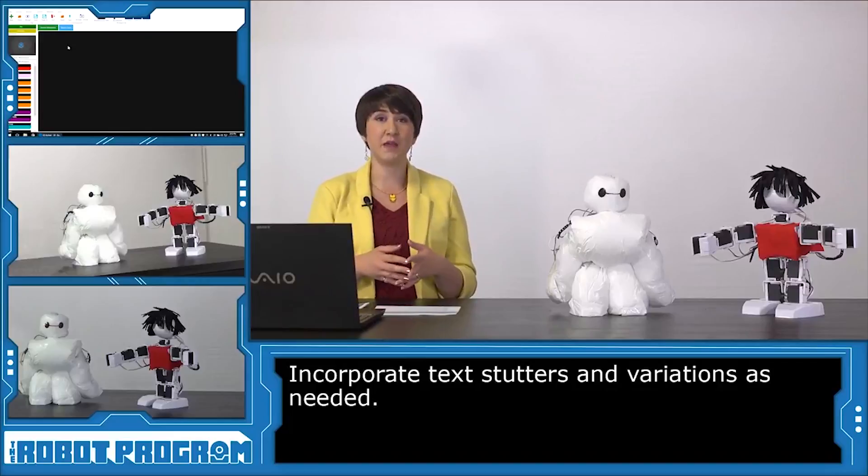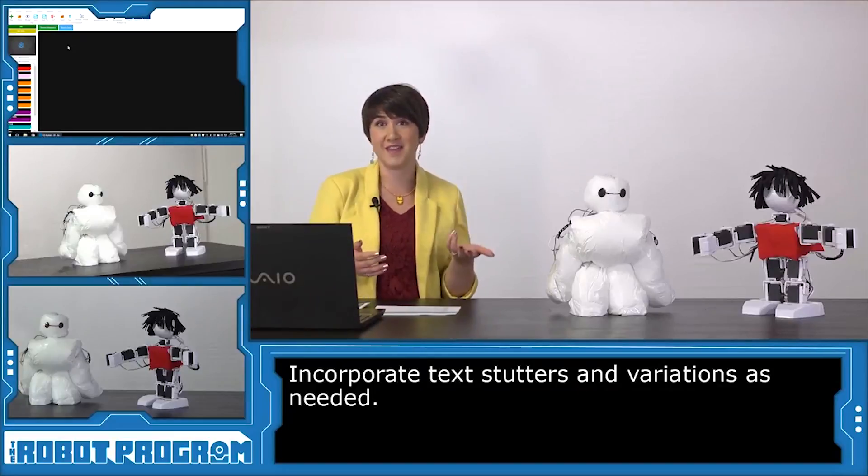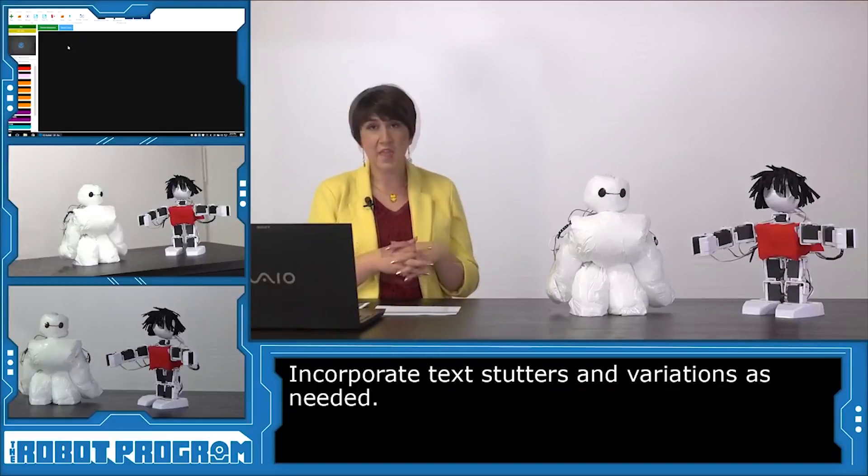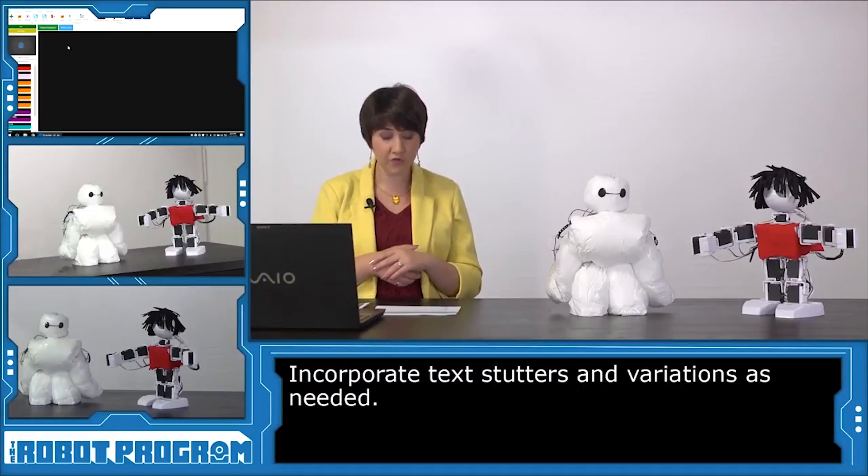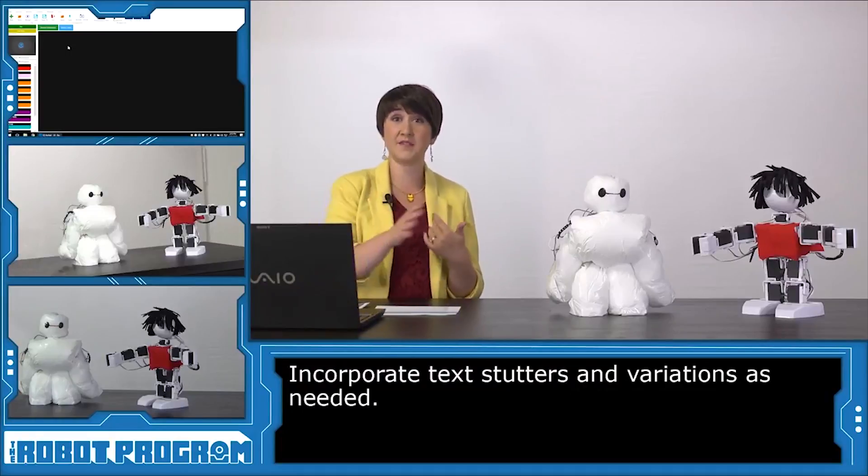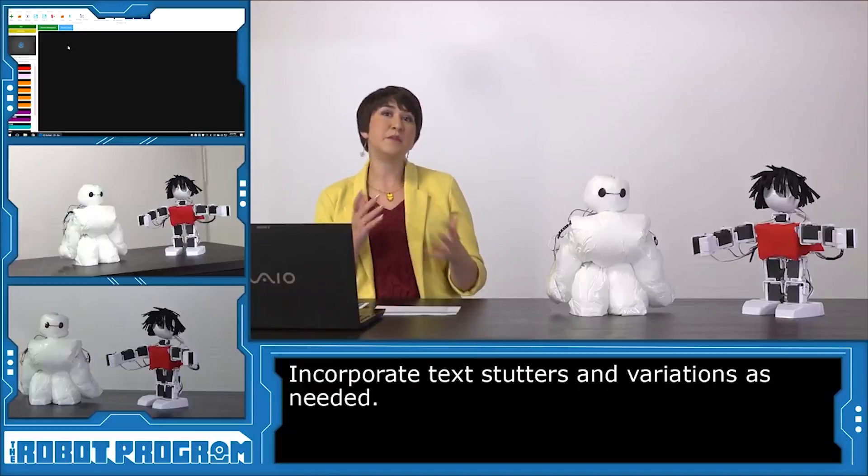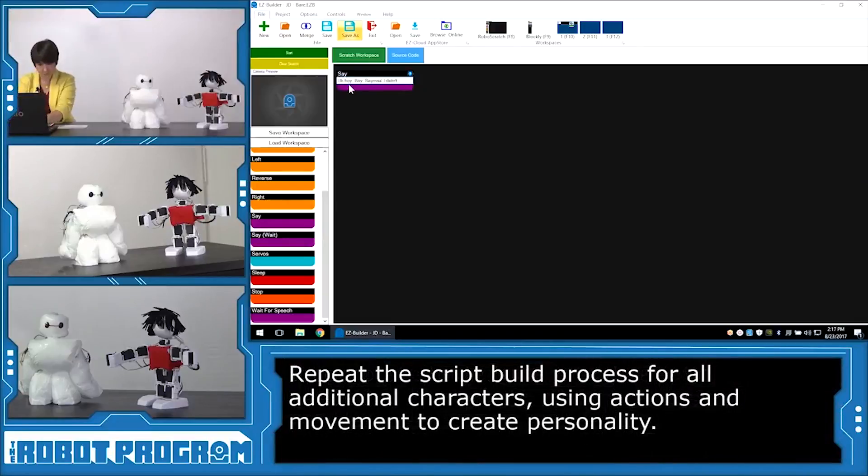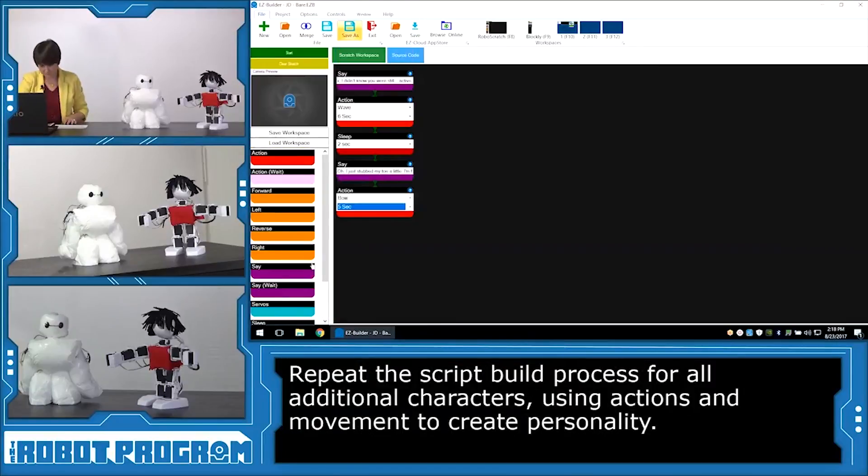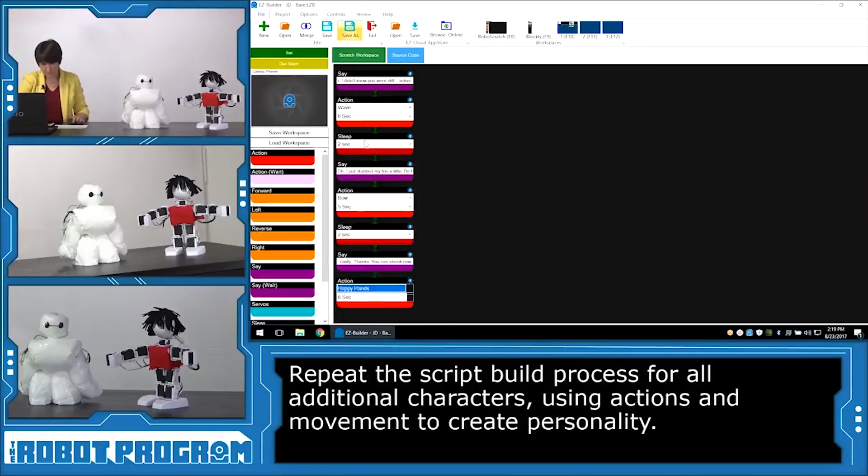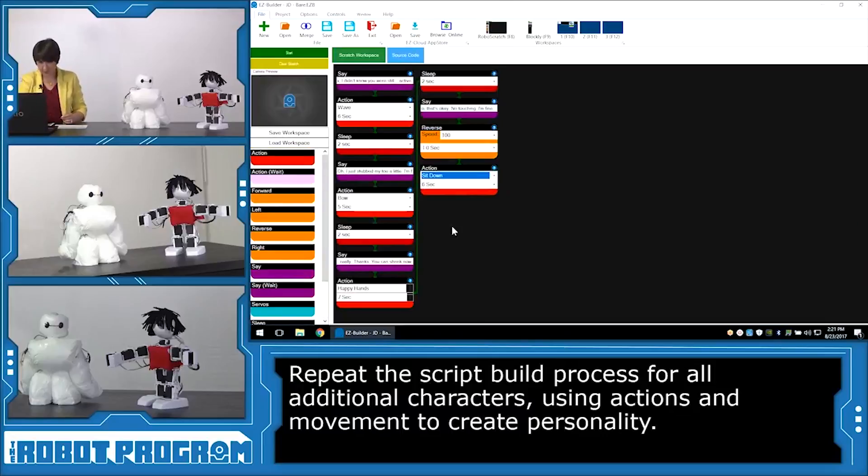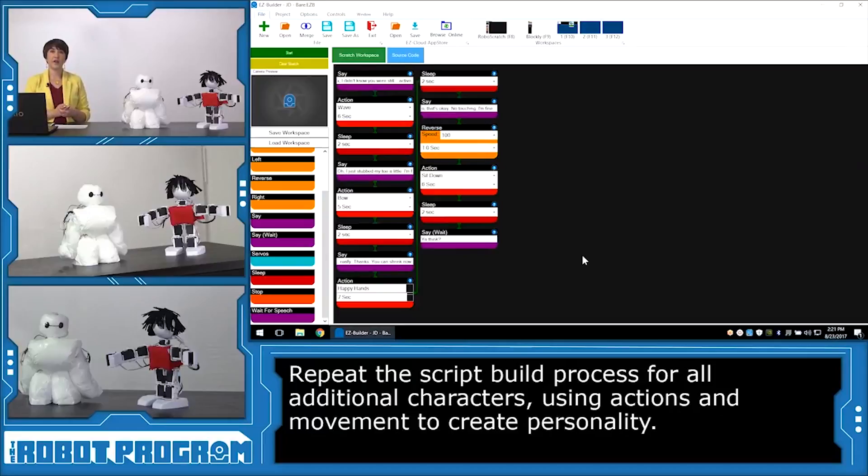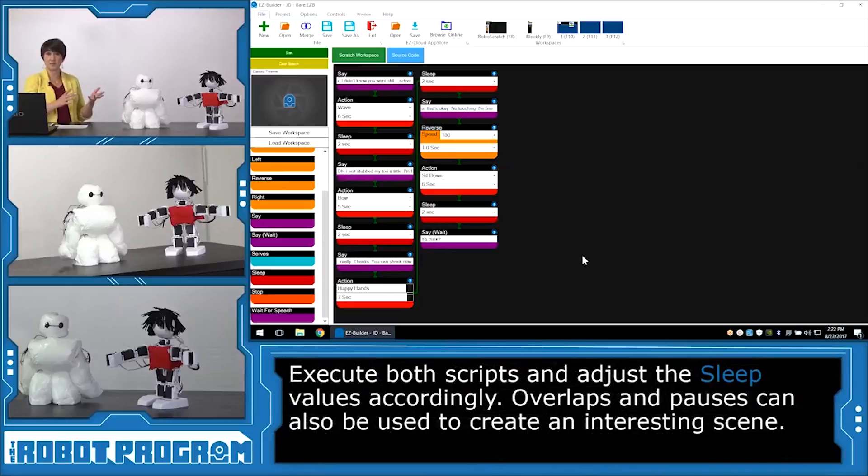For instance, we had Baymax scratching his head at the end. He says, Oh, you appear to have fallen. Here, I want Hero to maybe bend down, take a look at his foot, or back away from Baymax as Baymax is coming closer to him. So I'm going to play with his character just a little bit. Now that Hero's script is finalized, we're going to have the robots interact with each other, and we're going to tweak the values so they're not overlapping. You're going to execute both scripts, and then just shorten or lengthen the sleep values accordingly.